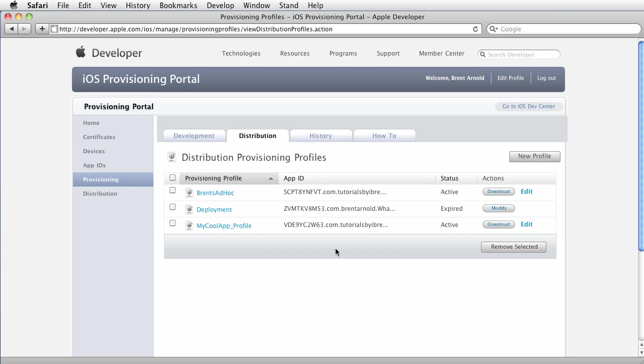And then you go into iTunes connect and you create a new app for submission and then you can associate it with that. So we'll cover that in another tutorial. But for now that is how you create a distribution profile.